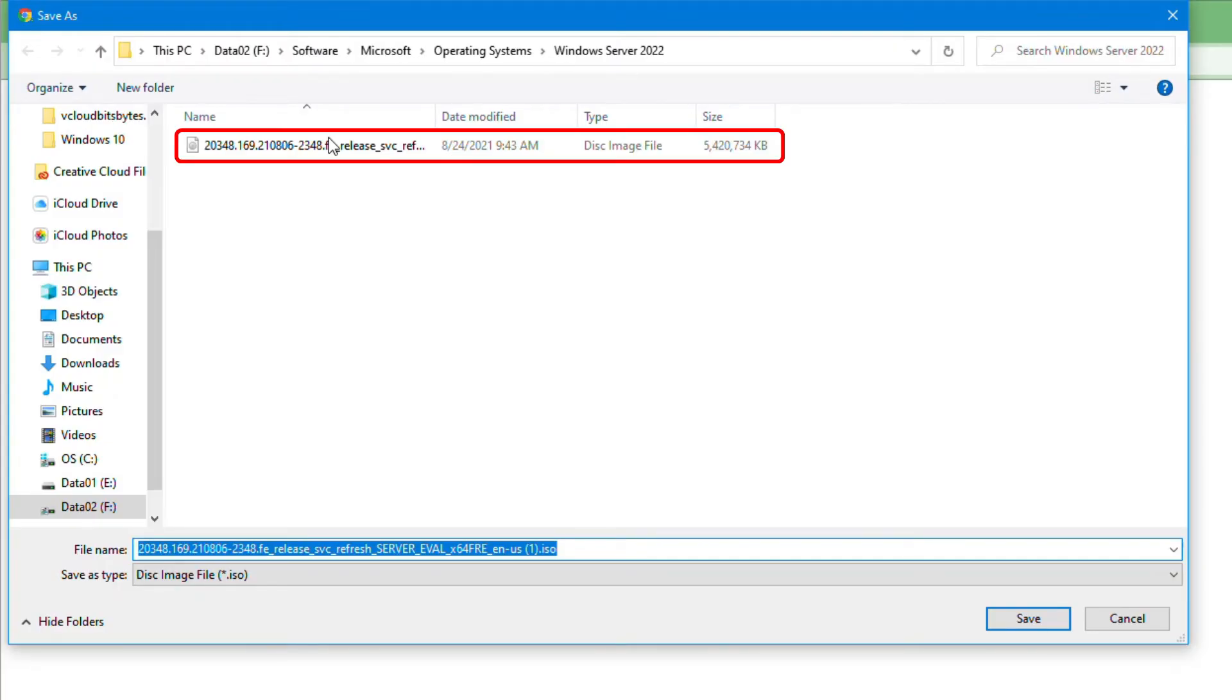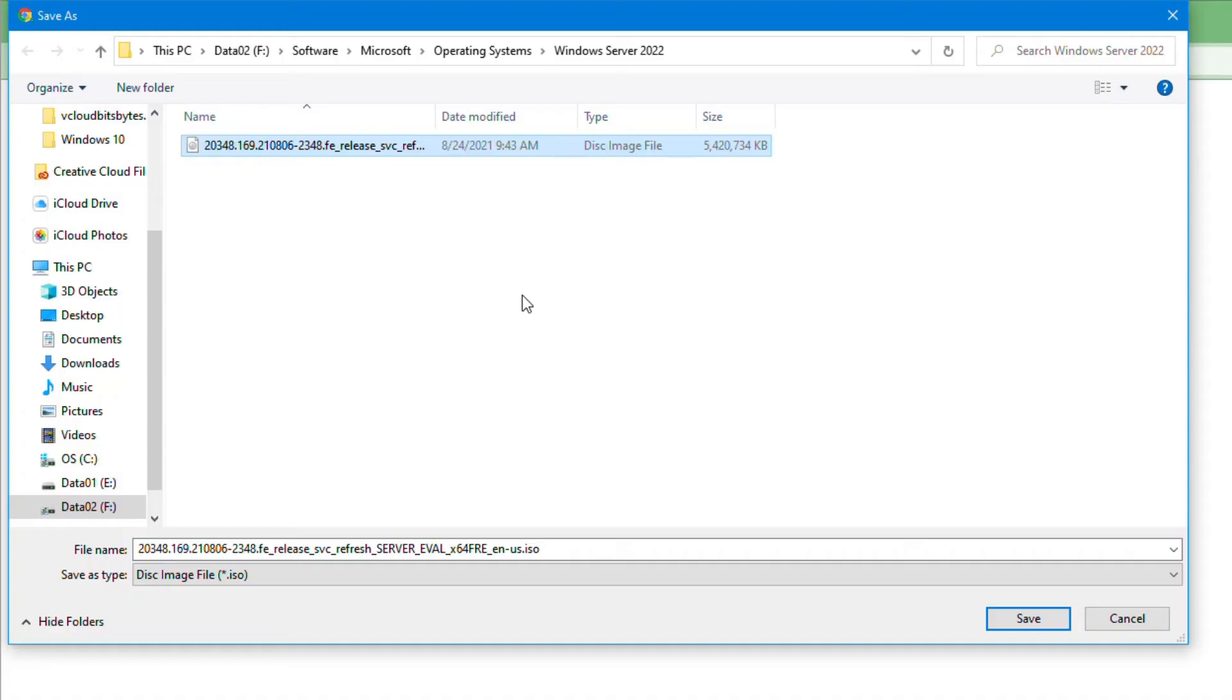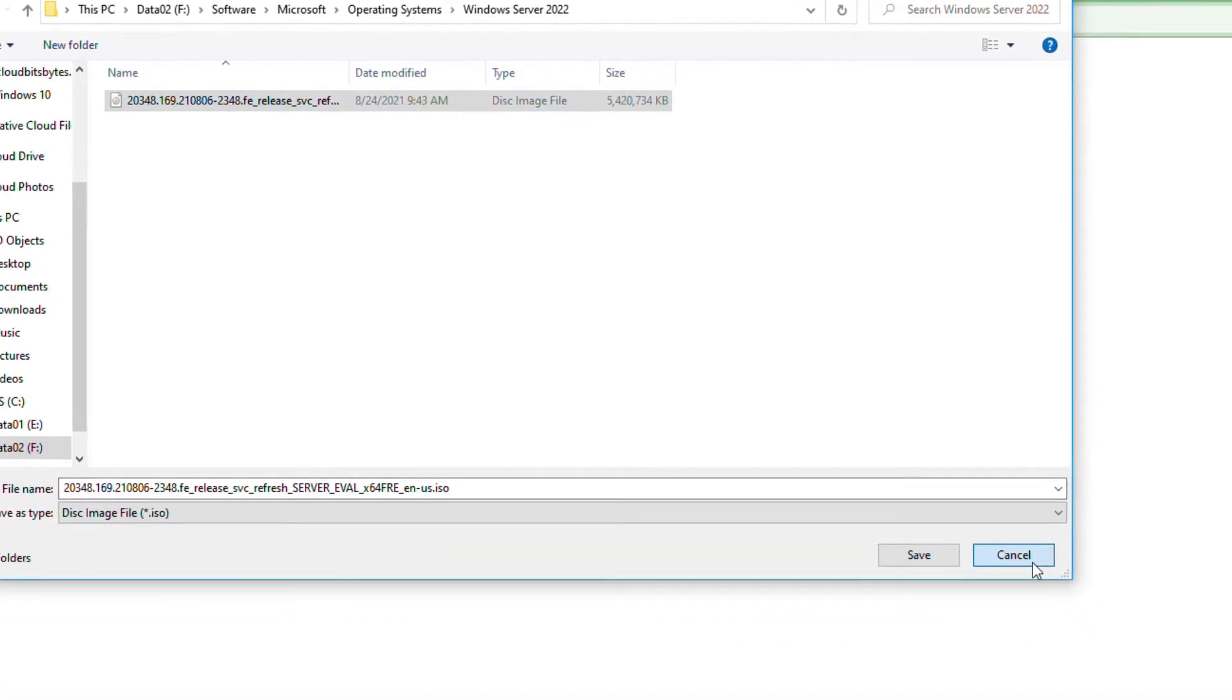But I have already downloaded this file and upload it to my ESXi host where I'll be installing Windows Server 2022 operating system on a virtual machine. So I'll click Cancel.